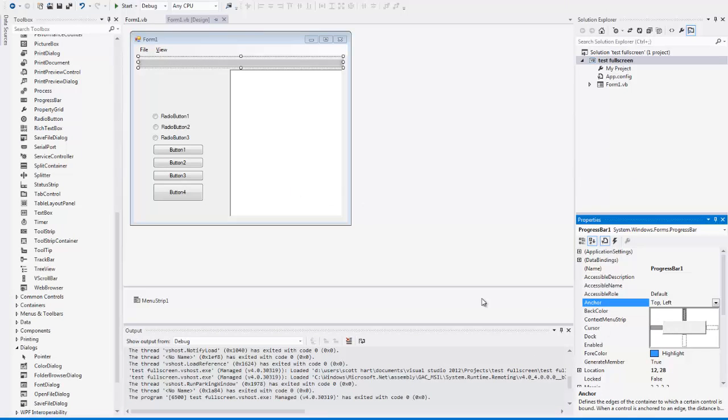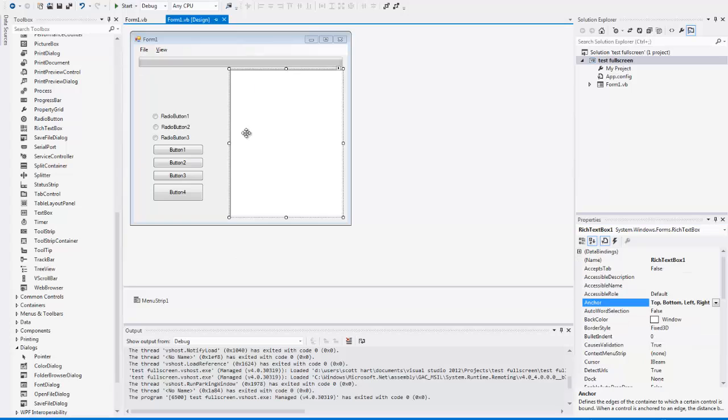If you have it where it's going to take up the whole entire form, like let's say this is like a notepad and you have this rich text box that's taking up most of the form, then you just check all of them.